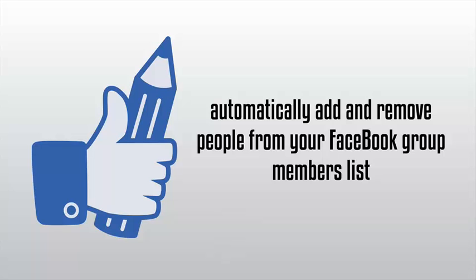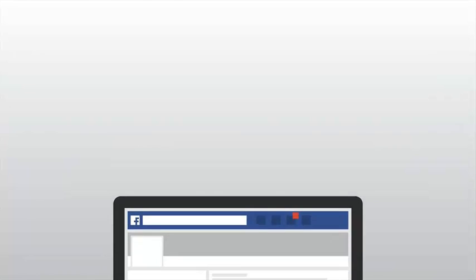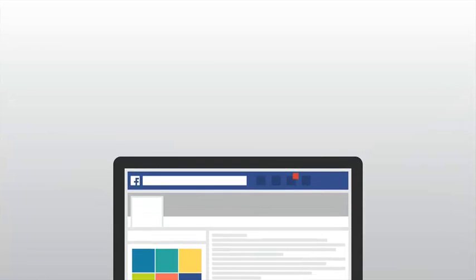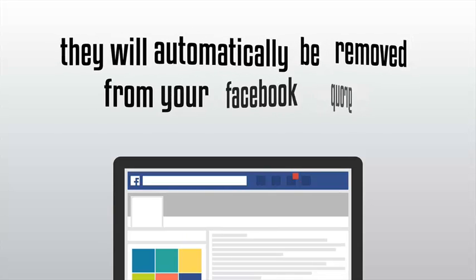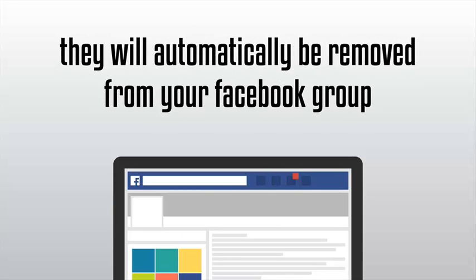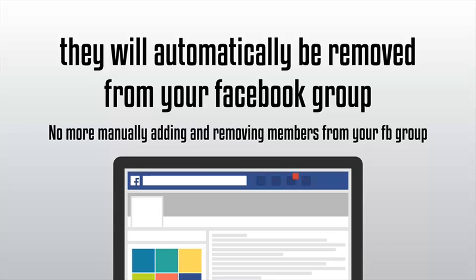With this tool enabled, it will automatically add and remove people from your Facebook group members list automatically based on their account status. If a user's account gets disabled for any reason, maybe they stopped paying, maybe you canceled them, they will automatically be removed from your Facebook group. No more manually adding and removing members from your Facebook group; let Value Add-On automate the process for you and save you a ton of time and headache.